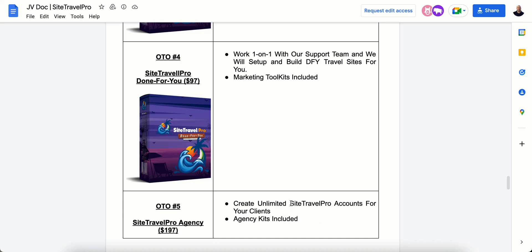So that is Site Travel Pro. If you have any questions about Site Travel Pro, hit me up down in the description or in the comments. I'll be more than happy to answer any questions you may have before purchasing. And I hope this video had helped you to make a purchasing decision today. If it did, please click like below. If not, click the thumbs down to let me know that it did not help you. And make sure you subscribe for more videos just like this. Thank you for watching, and I'll see you in the next video.